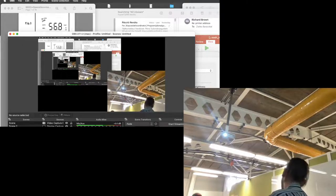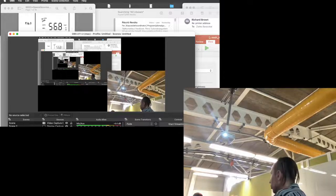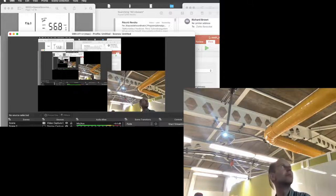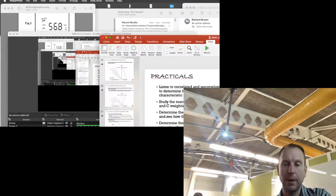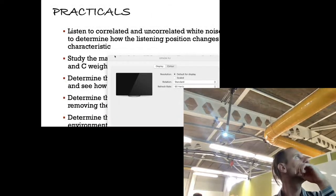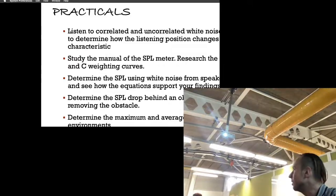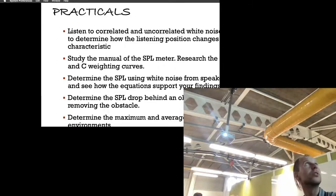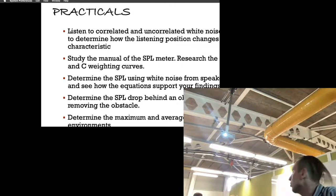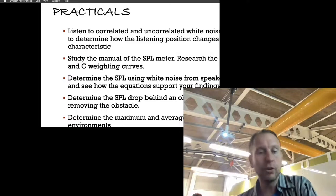Once we're done with these bits, it's about having fun discovering things on your own — that's the point. Here is the plan: first thing, we're going to listen to correlated and uncorrelated white noise and sine waves to determine how the listening position changes the spectral characteristic.